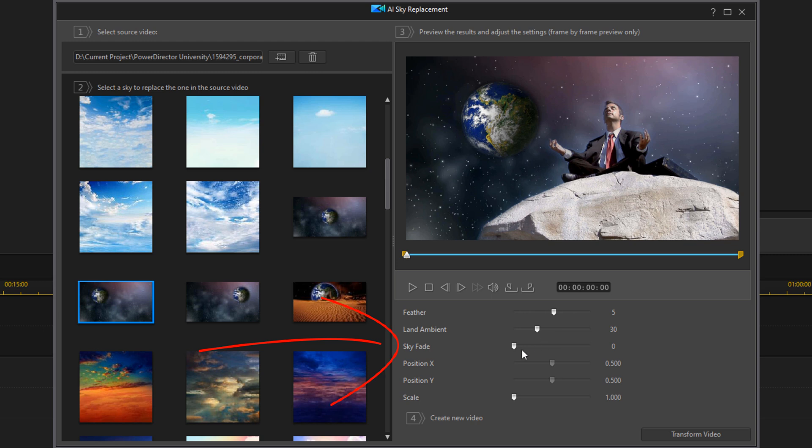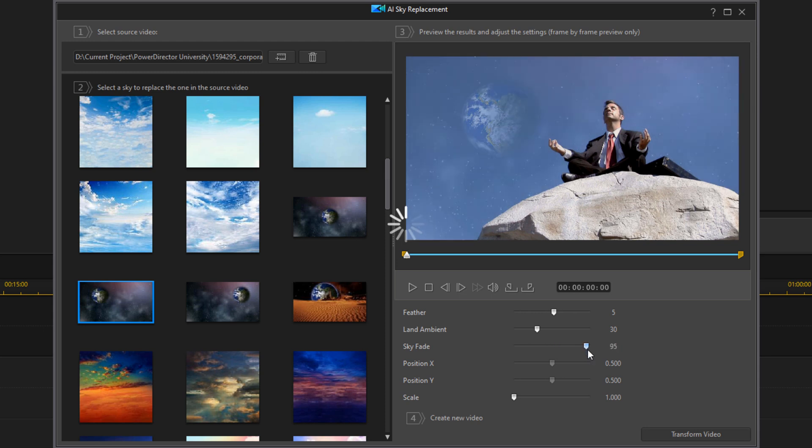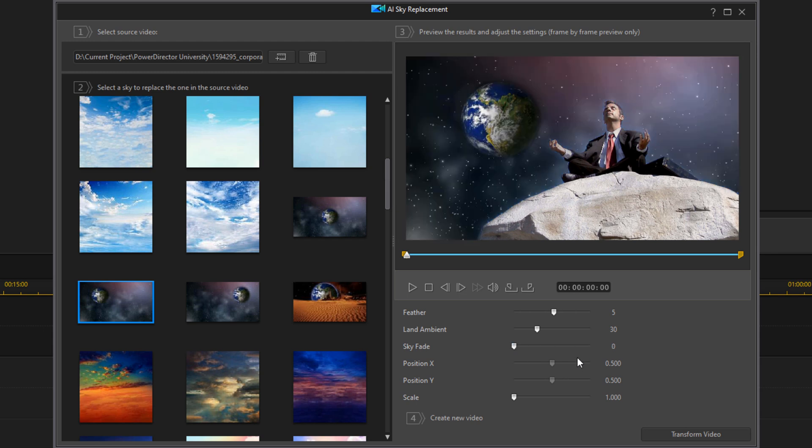And you have sky fade, so that's the opacity. If you move it over to the right, you start to see more of the original video and less of the replacement. I'm going to leave that where it was at zero.